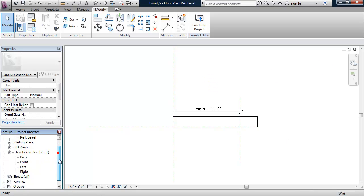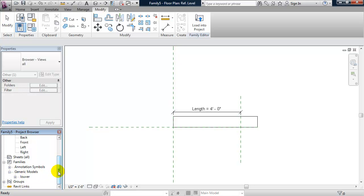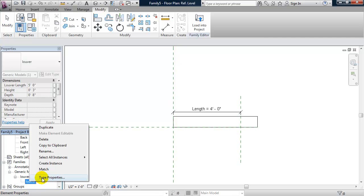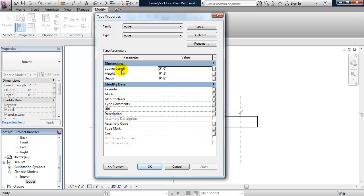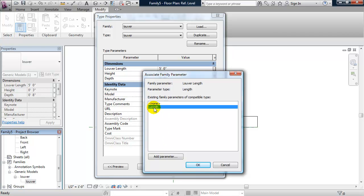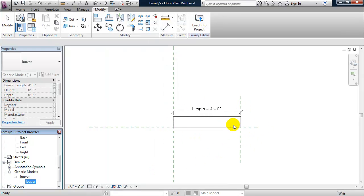Let's browse down in the Project Browser and under Generic Models find our louver family. We'll right-click, go to Type Properties, select Louver Length, click the Associate Parameter button, and associate it to Length — which is a default parameter in this line-based family. Click OK and OK, and that updates, setting the louver length for us.